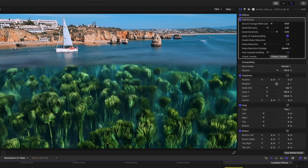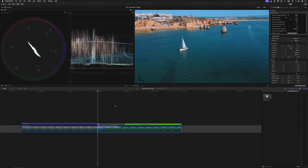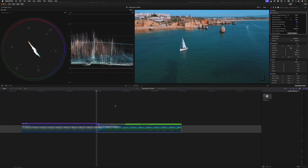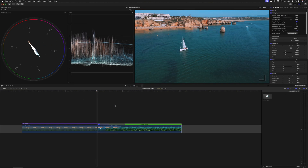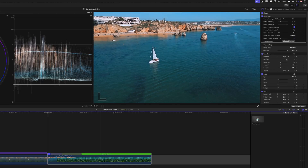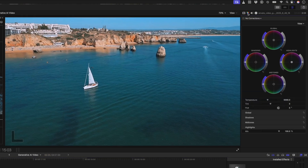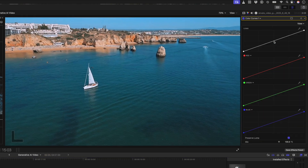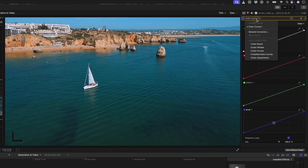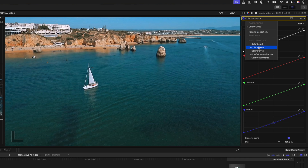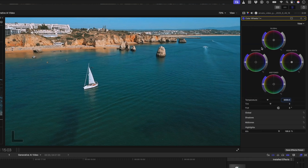If I jump back and forth using the arrow keys, you can see that the color and exposure is different between the clips, so I want that to match a bit better. I'll add a color curves adjustment to the AI-generated clip to bring down the exposure in the midtones a bit, and I'll also use the blue curve to remove some blue from the shot. Then I'll add a color wheels adjustment and drop the saturation.